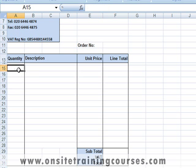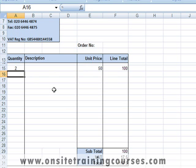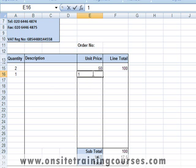Let's enter a quantity of 2 and a unit price of 50. This gives us a line total of 100. Our Value Added Tax is 17.5%, and our total is 117.5%, so everything seems to be working. Let's enter a second line — and everything seems fine.